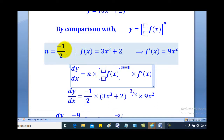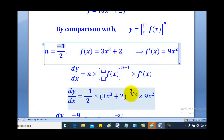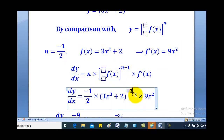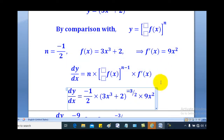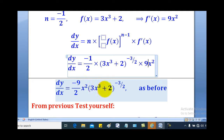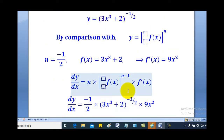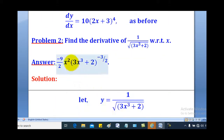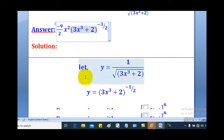Quoting the formula and substituting: negative one-half minus 1 gives negative three-over-two, multiplied by f prime x which is 9x squared. When you simplify, you get negative 9 over 2 times x squared, with (3x cubed + 2) raised to the power negative three-over-two. This is the same answer as obtained in the previous lesson using chain rule.